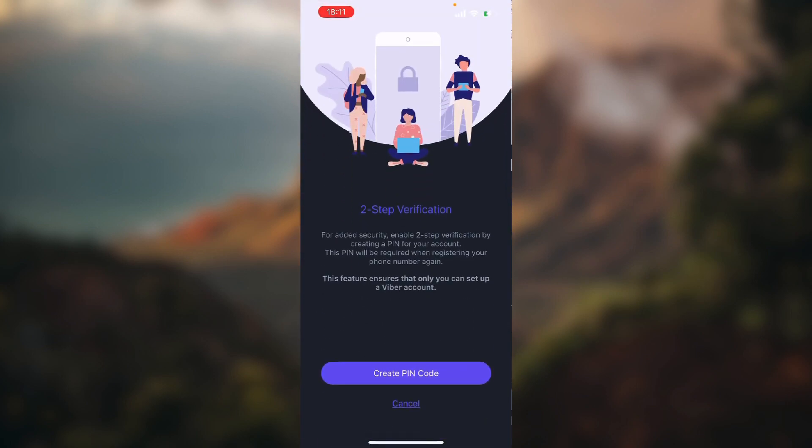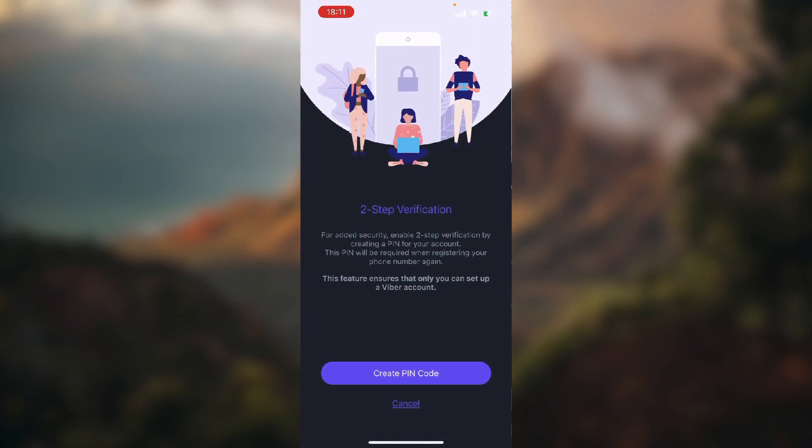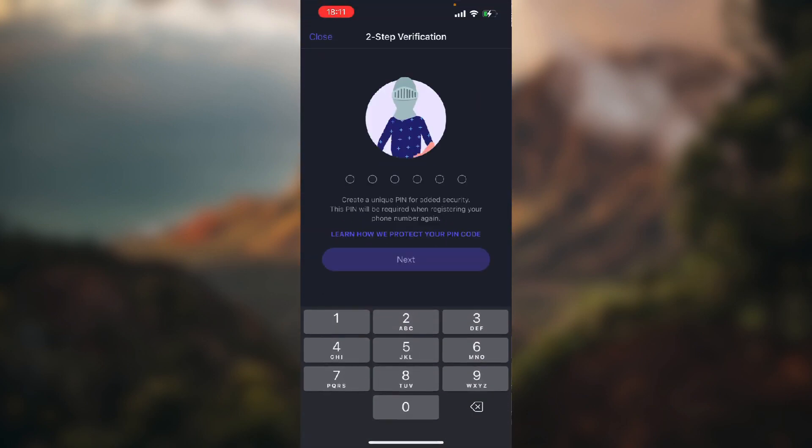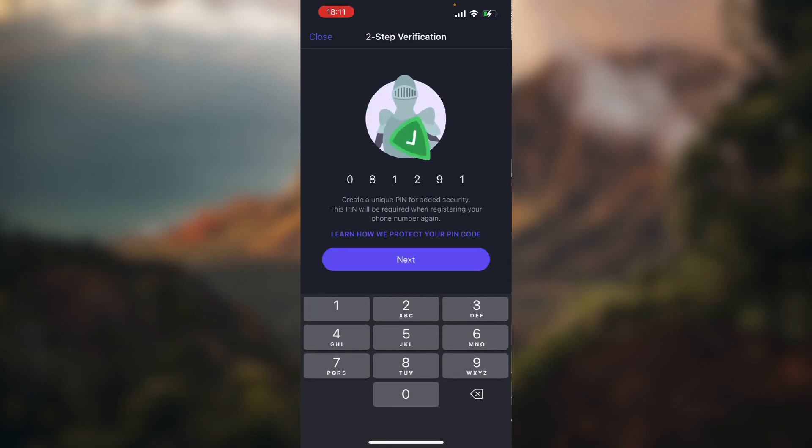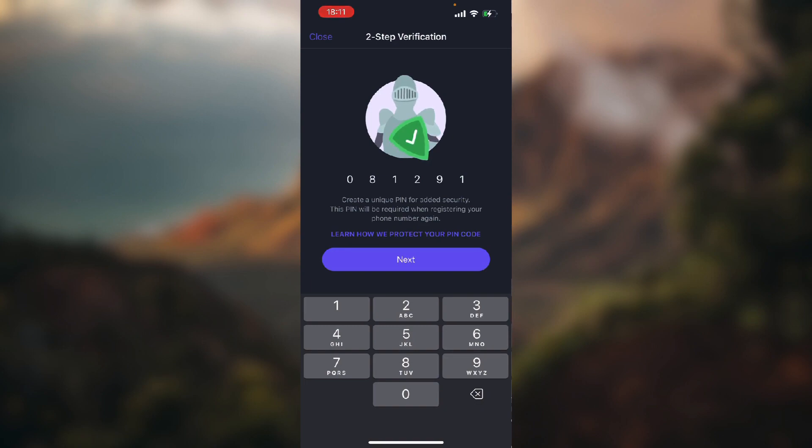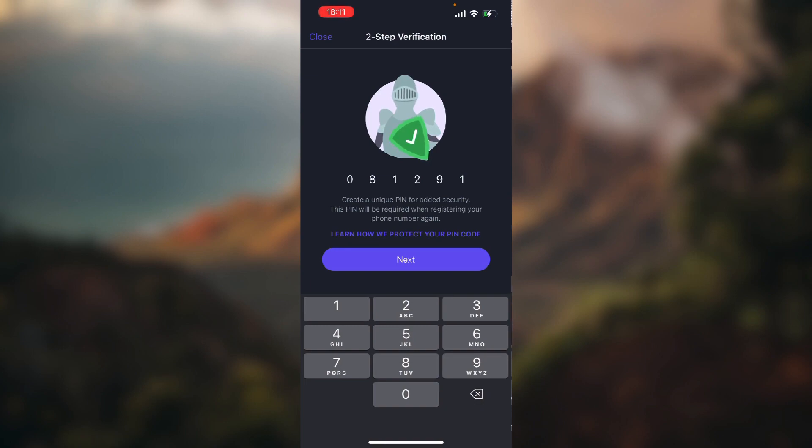Create pin code and now you just enter the pin code you would want to use. As you can see, it says create a unique pin for added security. This pin will be required when registering your phone number again. Click on next.